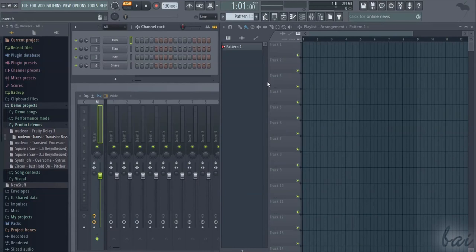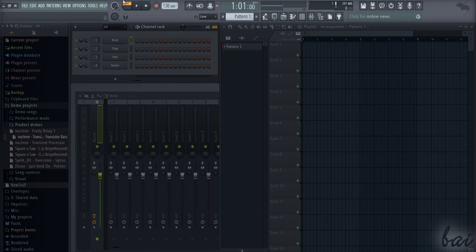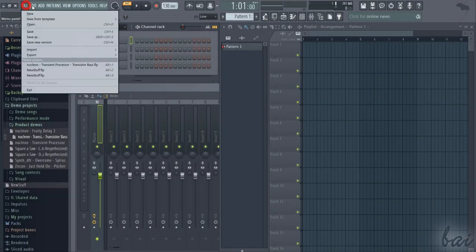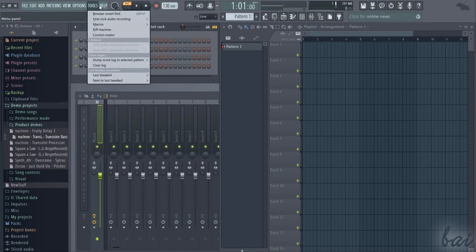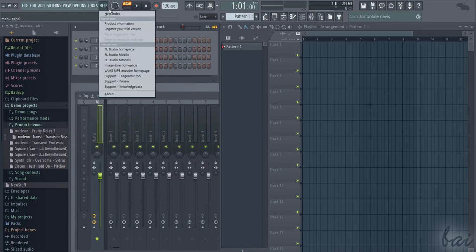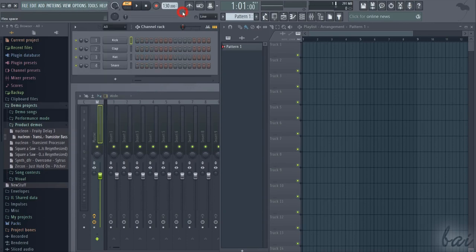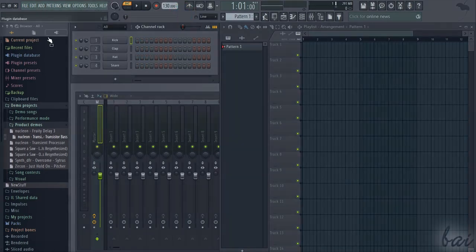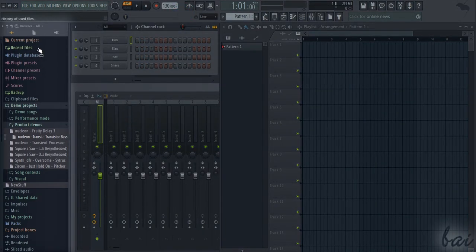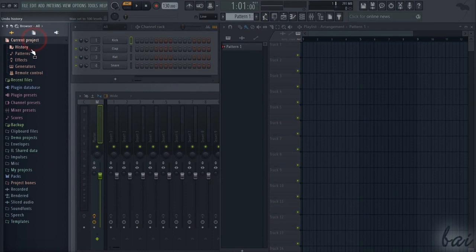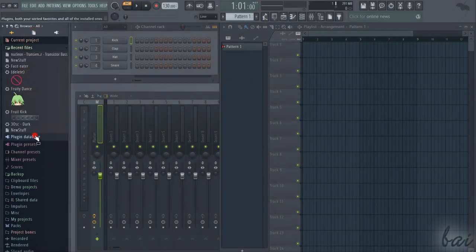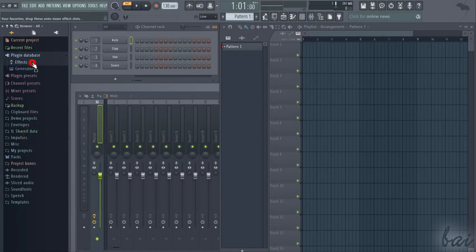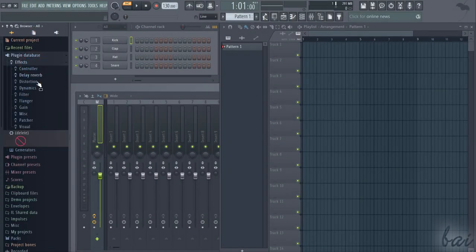FL Studio opens on its main workspace, divided in several parts. At the very top, you have the toolbar, showing the main options, the player, and basic information on your project. On the left, you have the browser panel, collecting samples, effects, plugins, and ready templates to use.